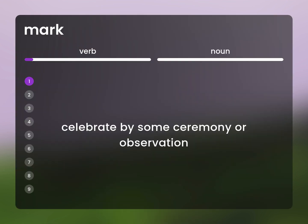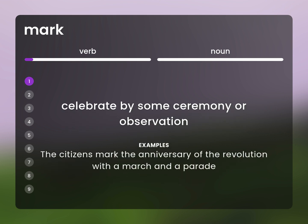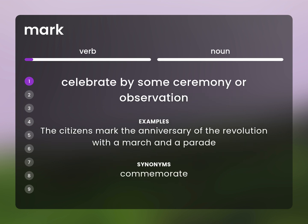Celebrate by some ceremony or observation. The citizens mark the anniversary of the revolution with a march and a parade. Commemorate.